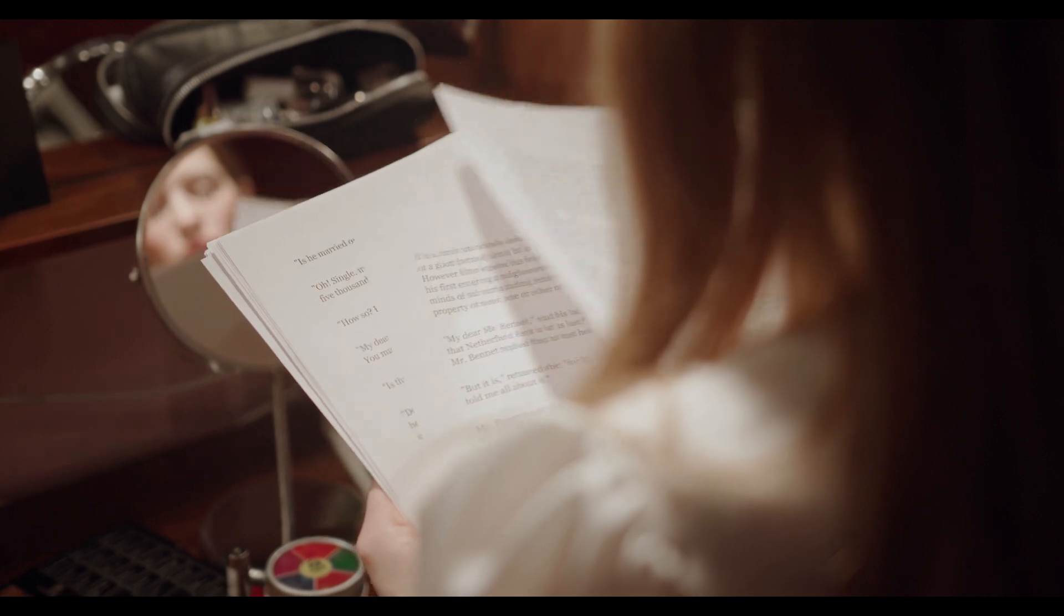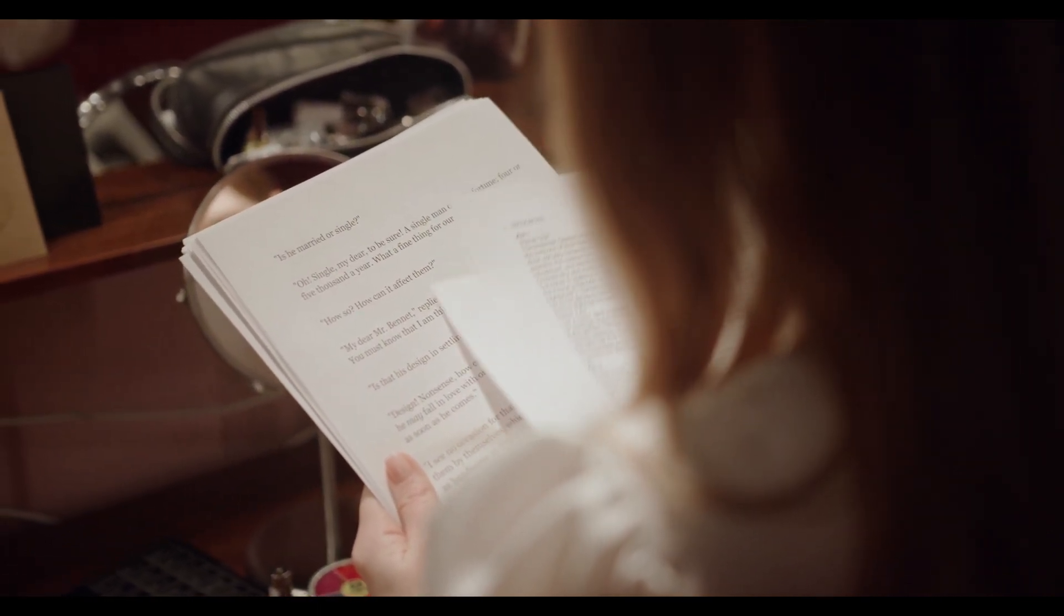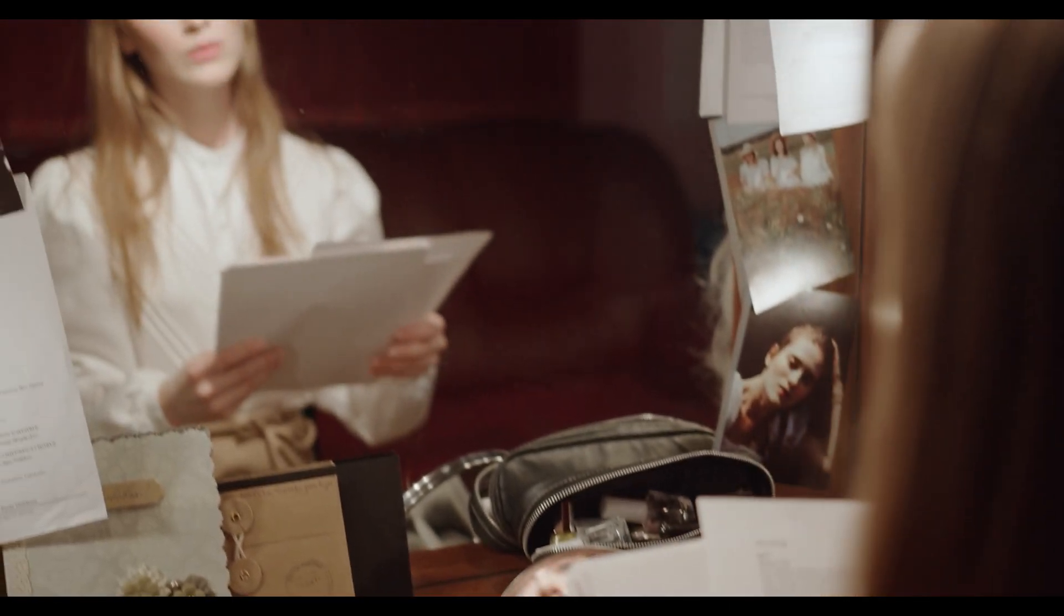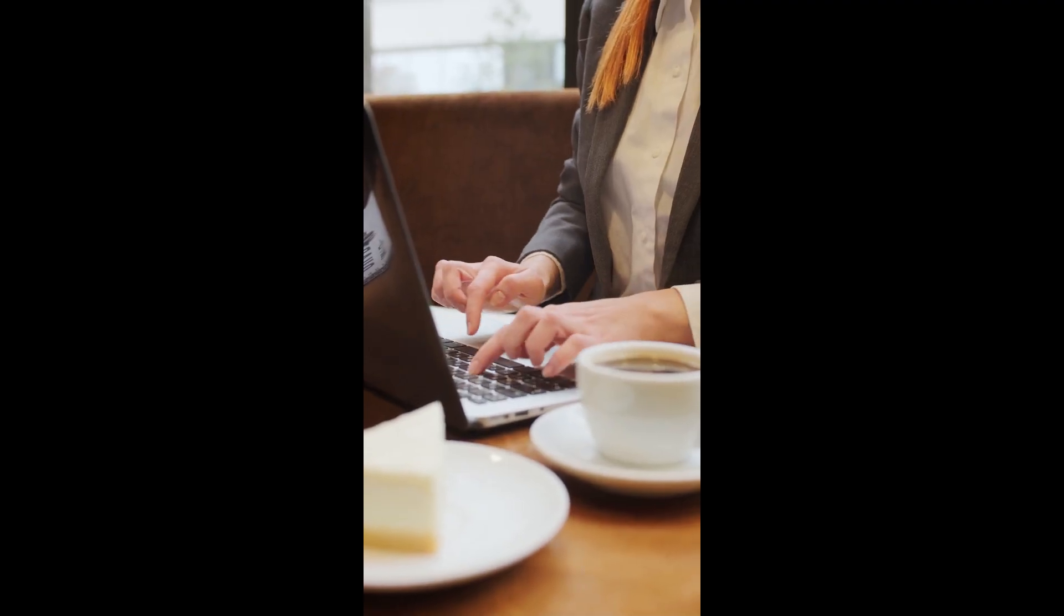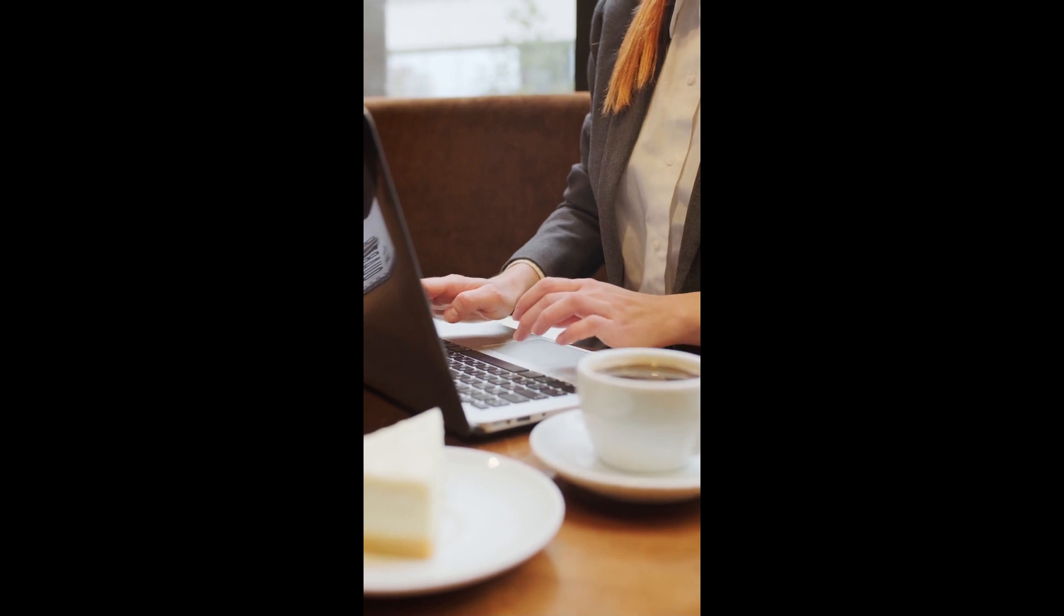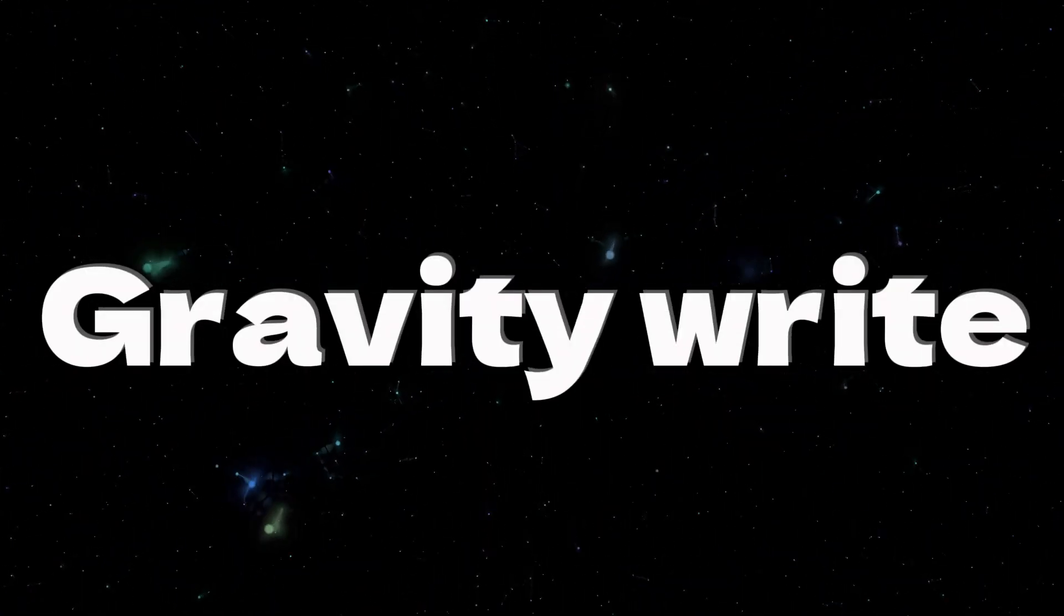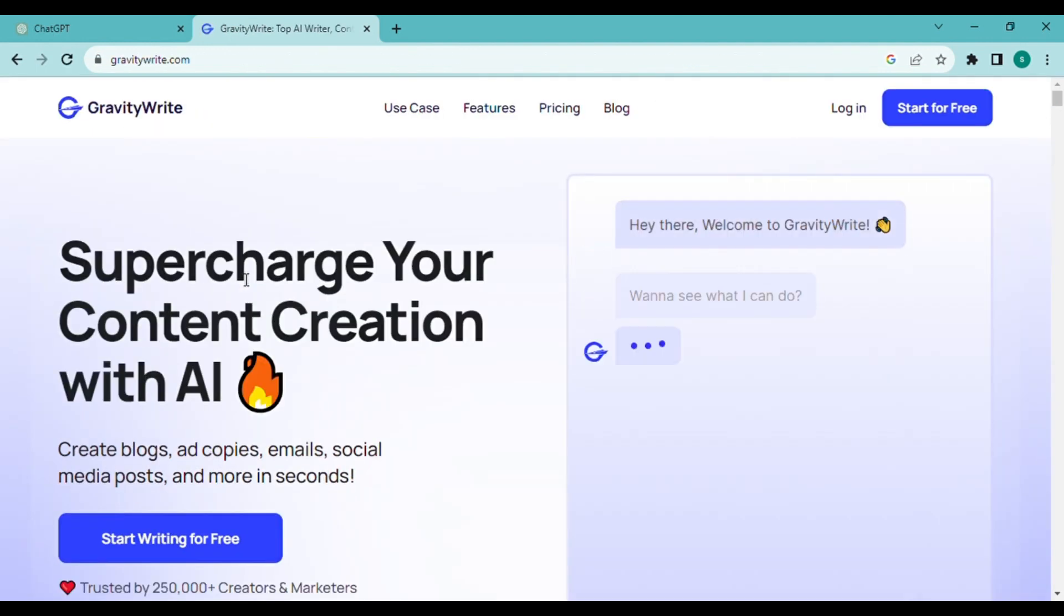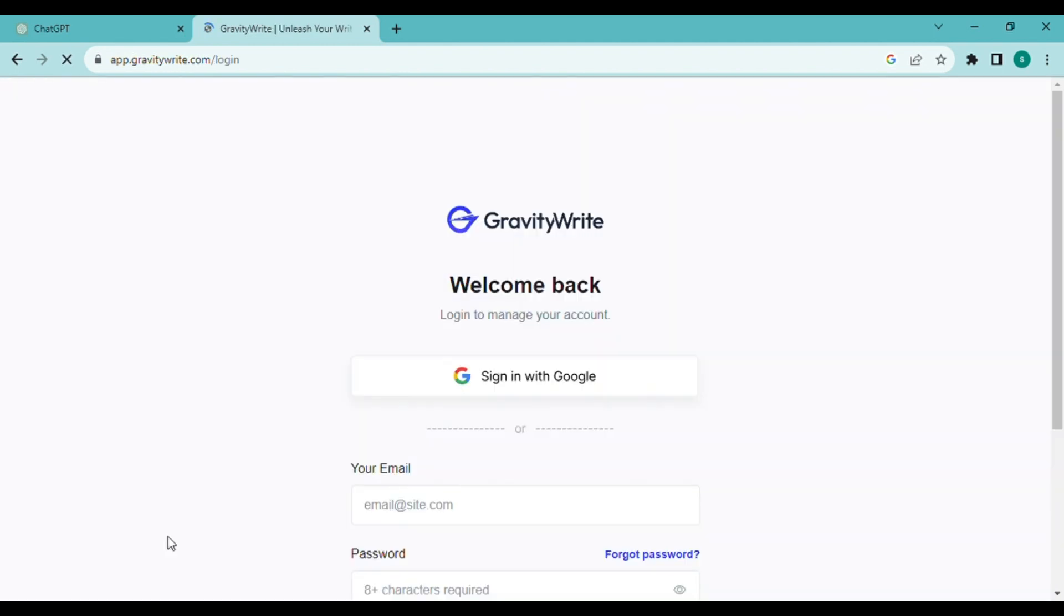Initially we require our script or story. It's great if you already have one in mind, but if not we can assist you produce whatever kind of material you need using our amazing tool called GravityWrite. Simply visit gravitywrite.com and select start writing for free to begin producing material. You need to register for an account. I am going to register for a Google account.